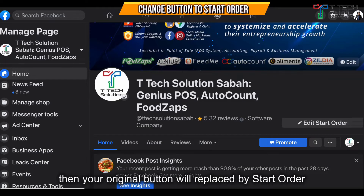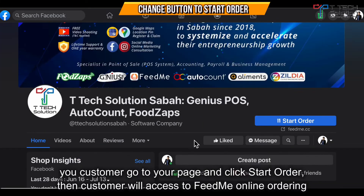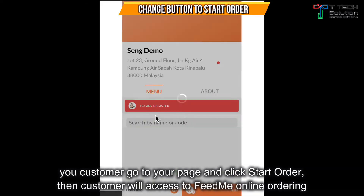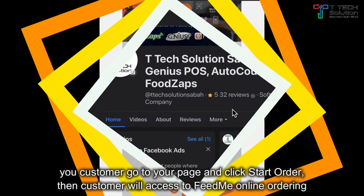The new button has been added to your page. If your customer goes to your Facebook page and clicks this, it will direct them to take an order.